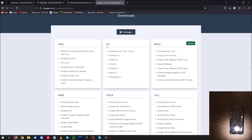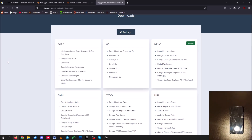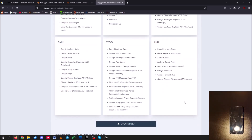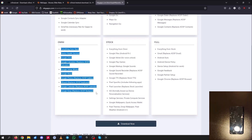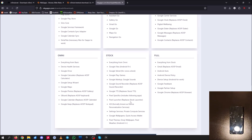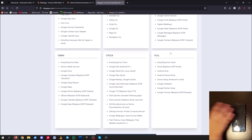Go is just Android Go — for low-level devices. Core is just basic things like Google Play Store and GMS Core, so you're essentially just getting the Play Store. Basic replaces the Google Clock, dialer, and Google Messages. Omni is similar to Basic. Stock downloads the Pixel Launcher. Full is all Google services — you're basically turning this device into a Google Pixel if you choose full.